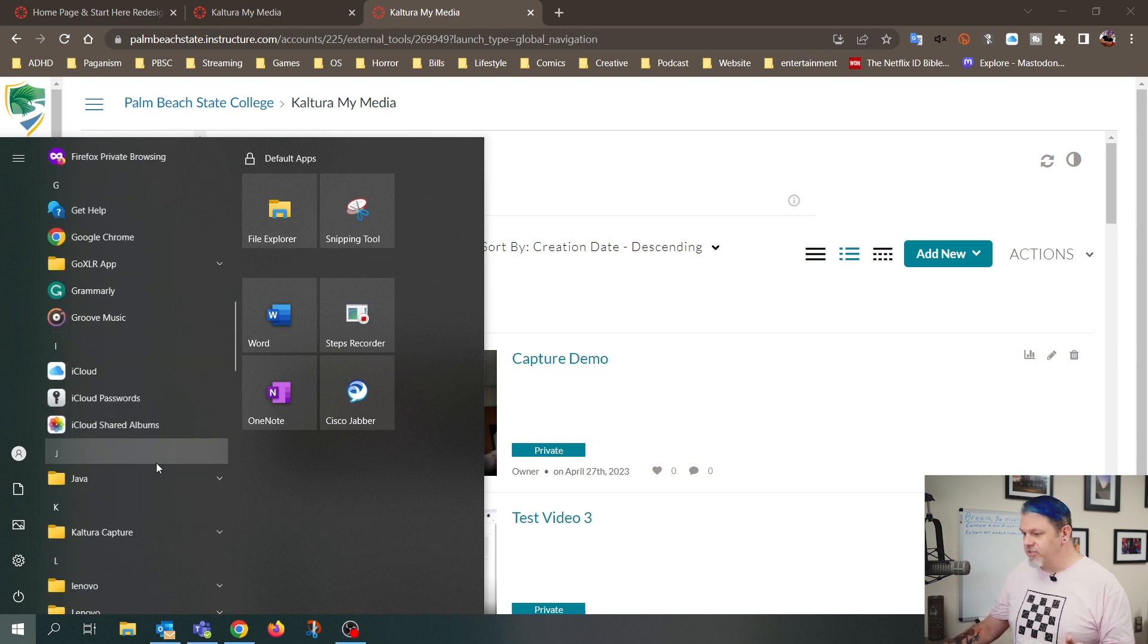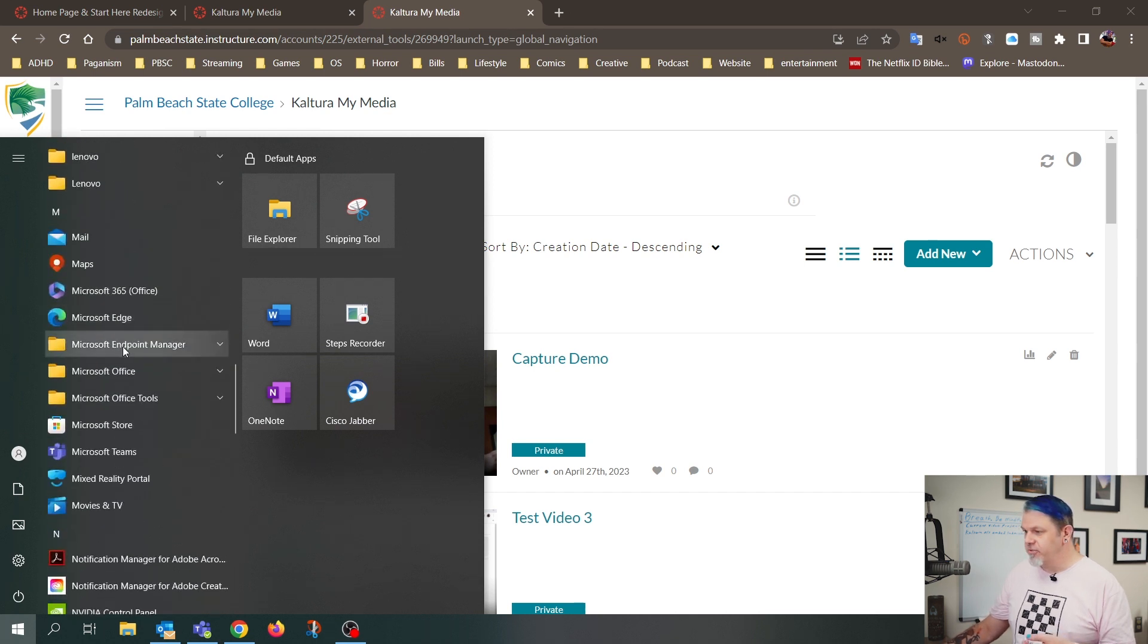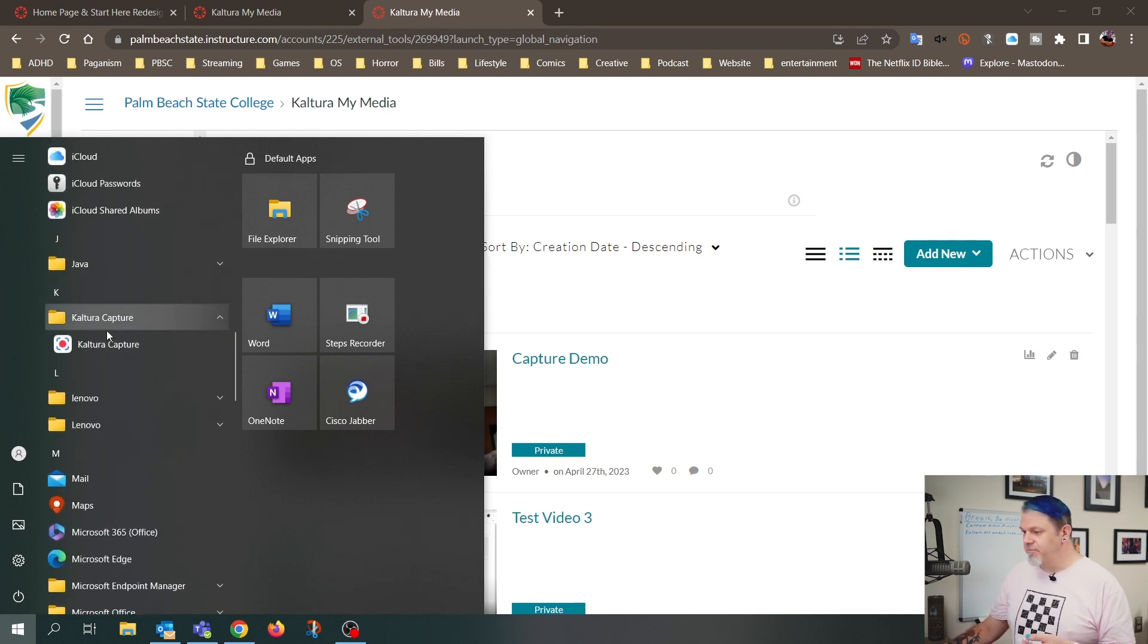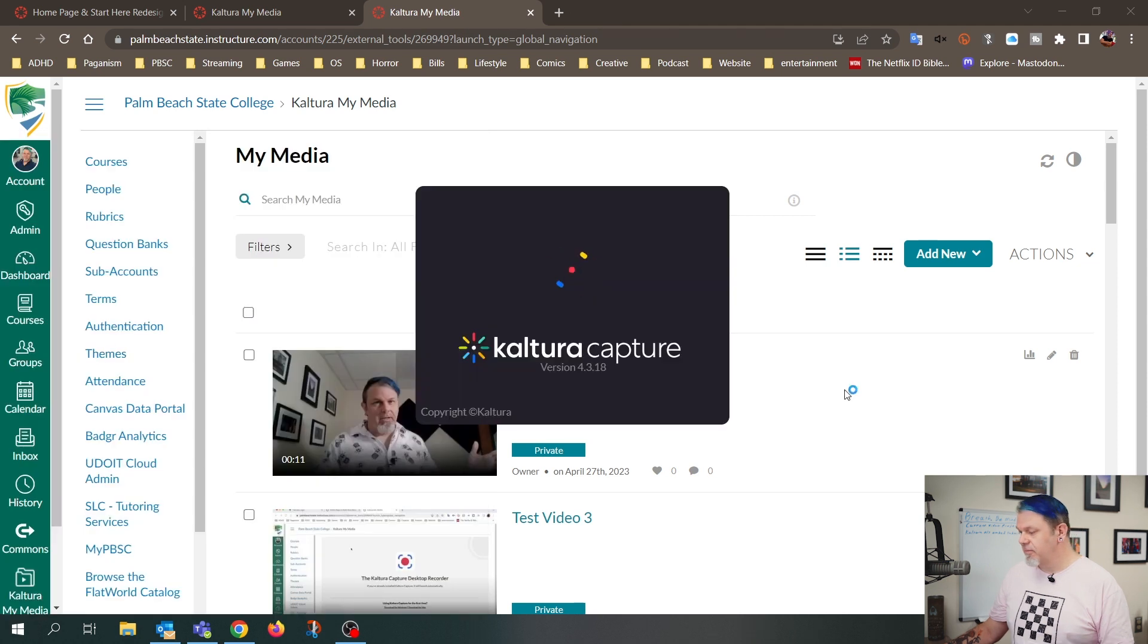So I just want to launch Kaltura Capture from the Start menu on Windows or the Finder on a Mac. So on Windows, I'll just come down here to Kaltura Capture, and I'll open up Kaltura Capture.